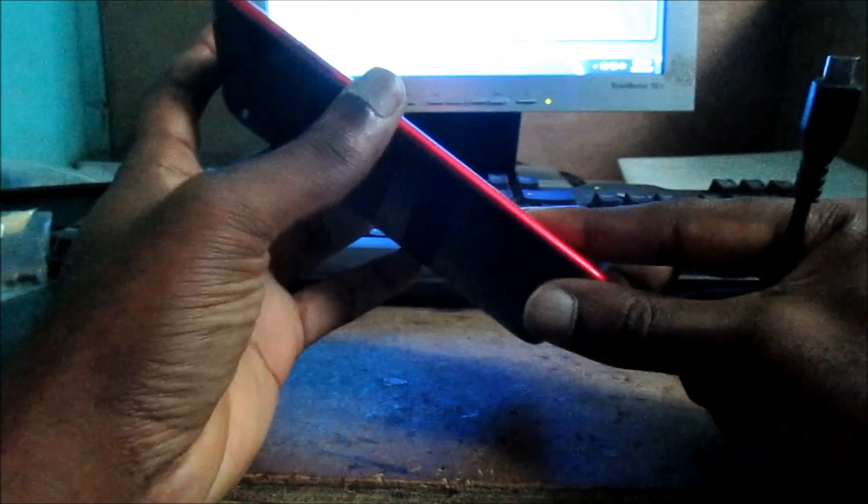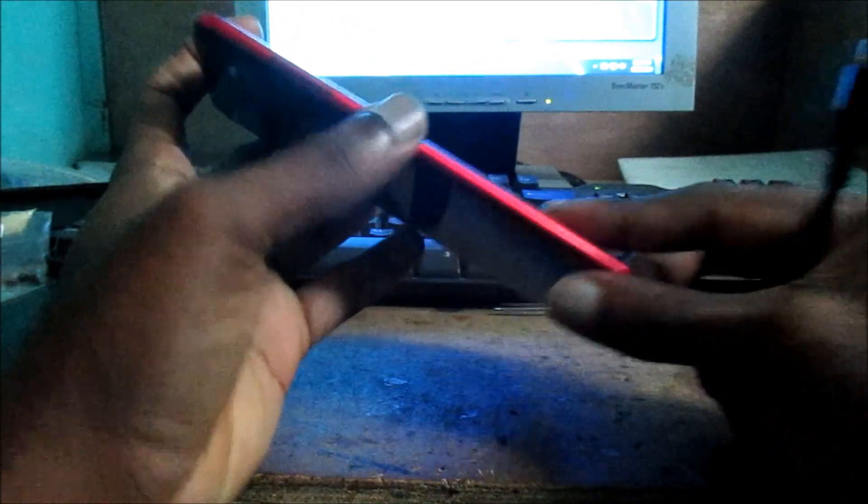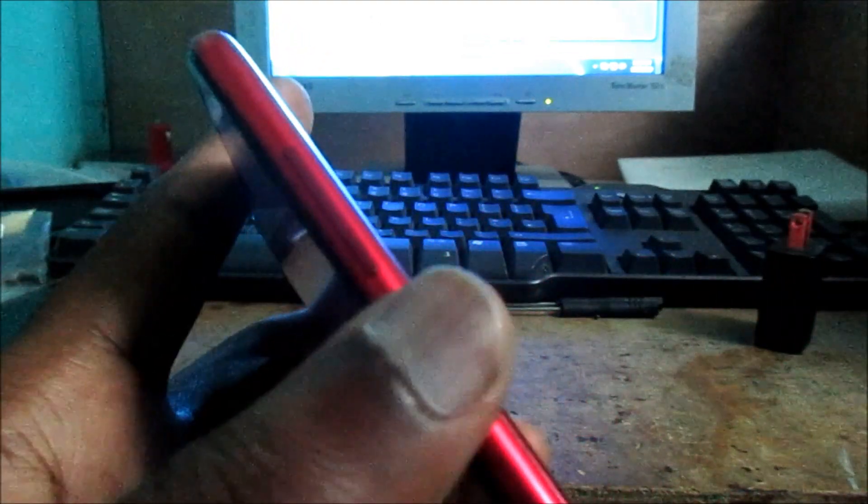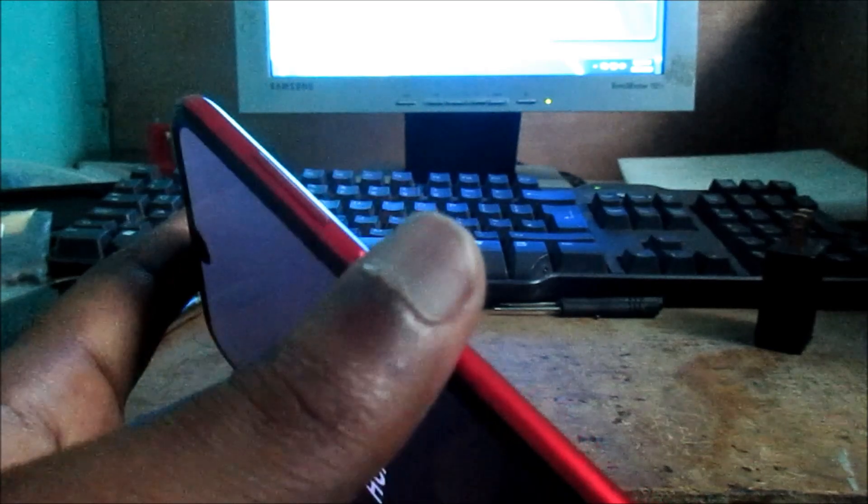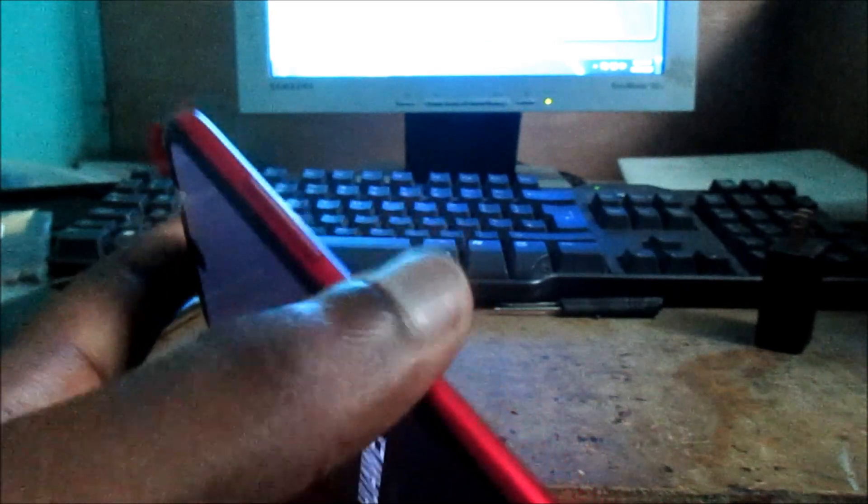For you to do this you want to hold the power button here, so you hold the power button here and the volume down. So you hold these two buttons.